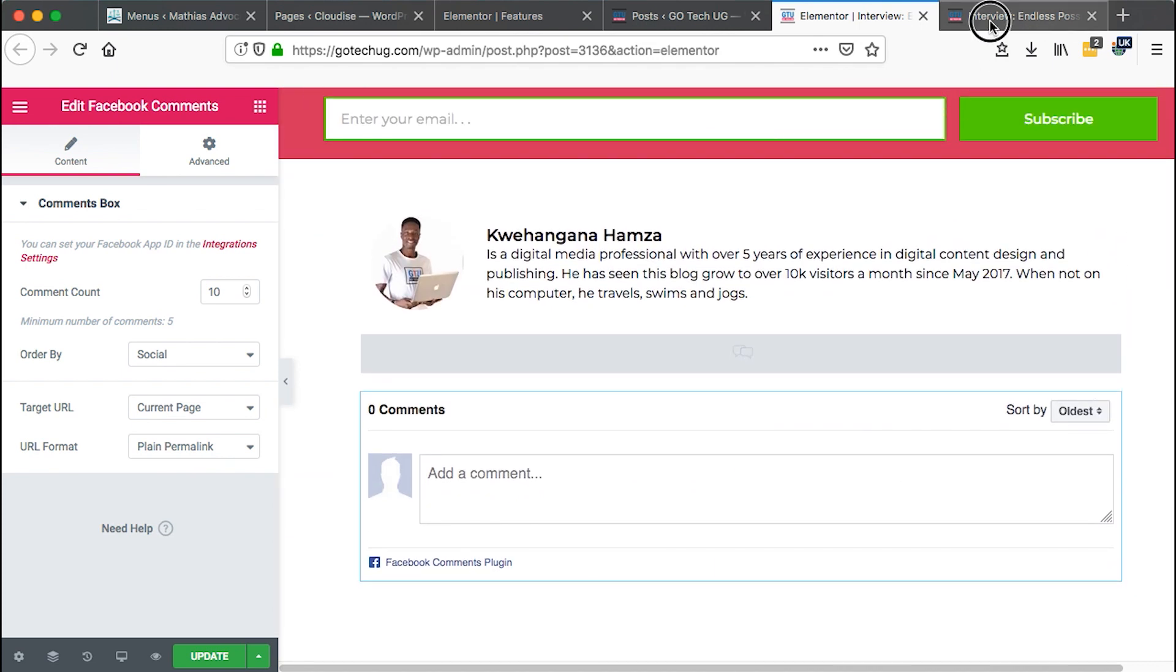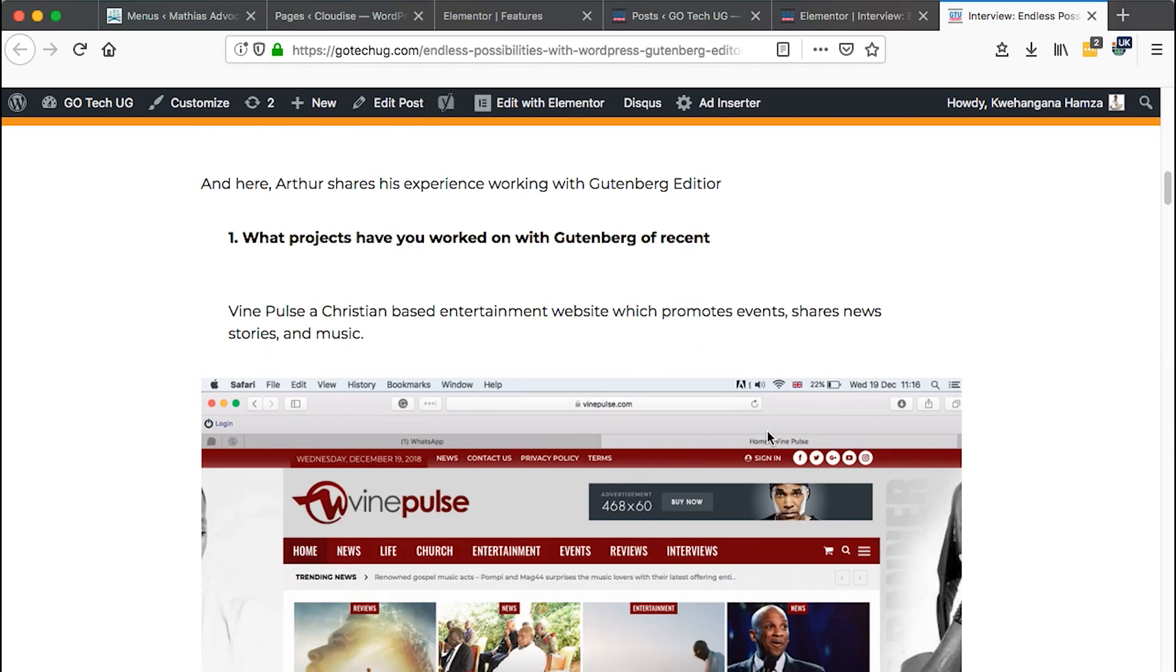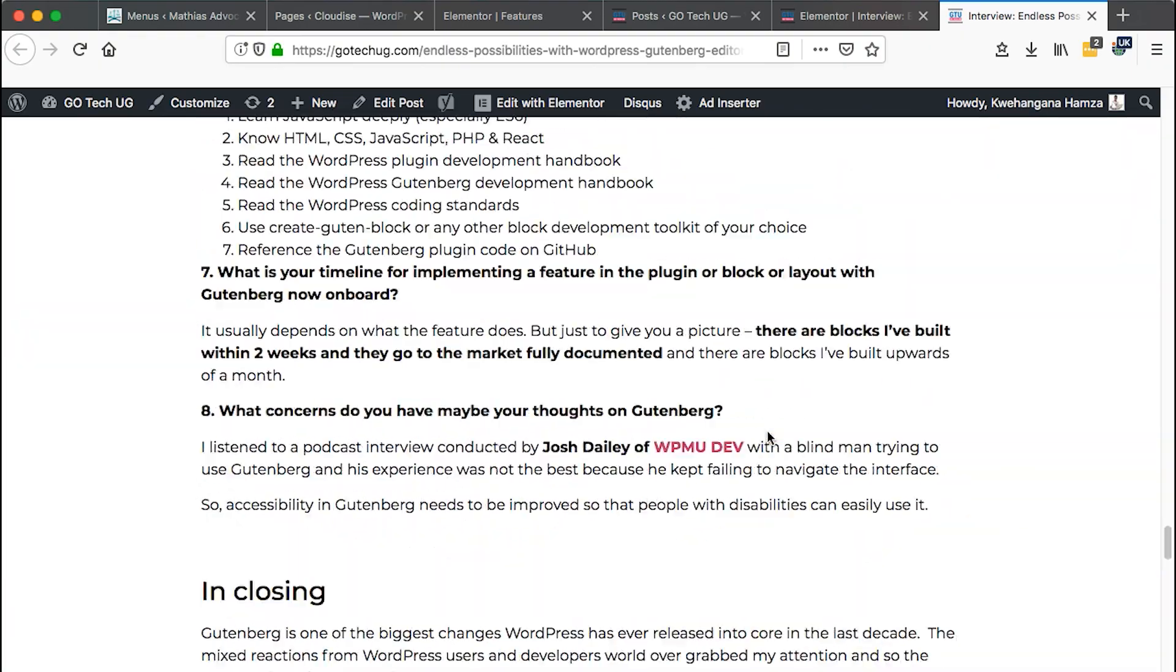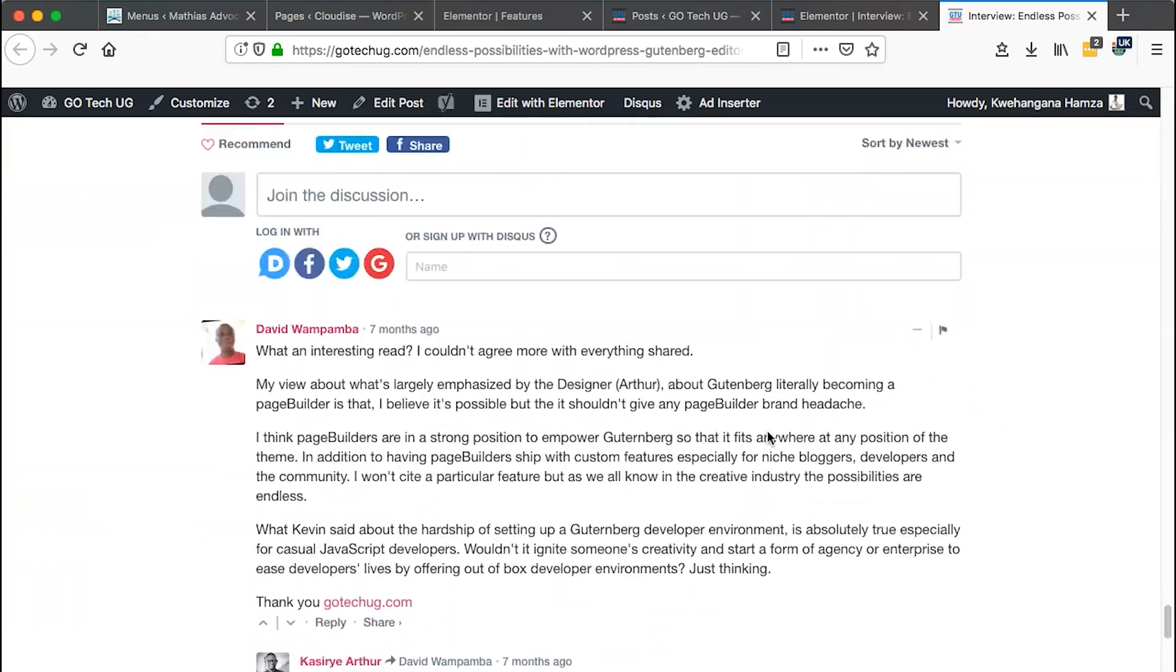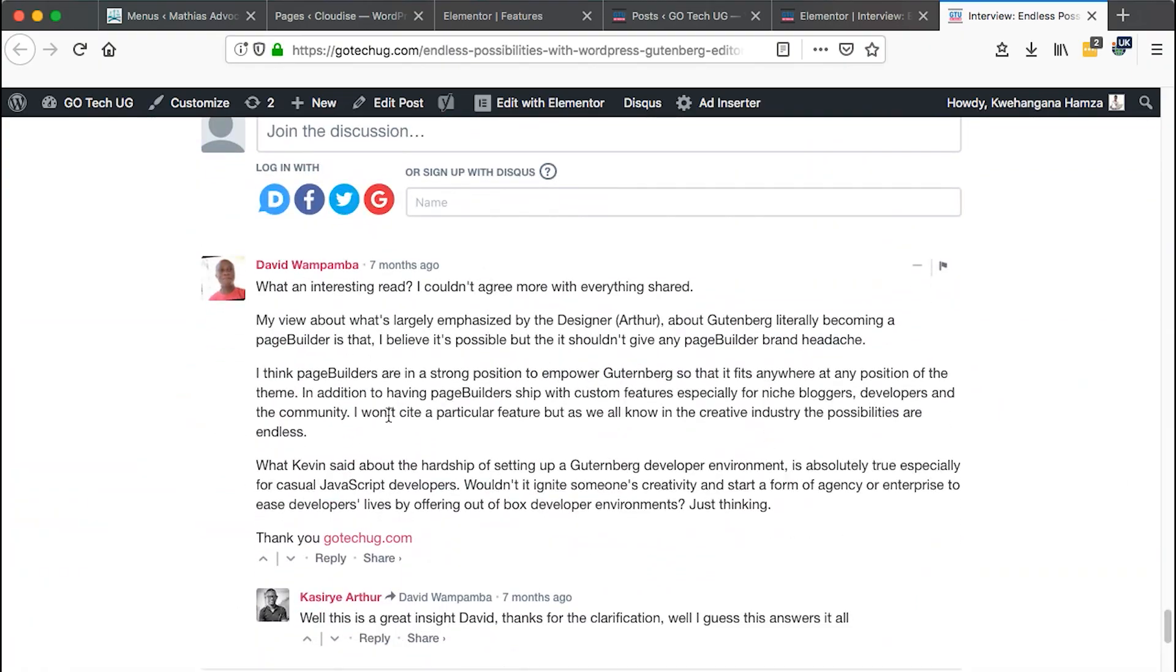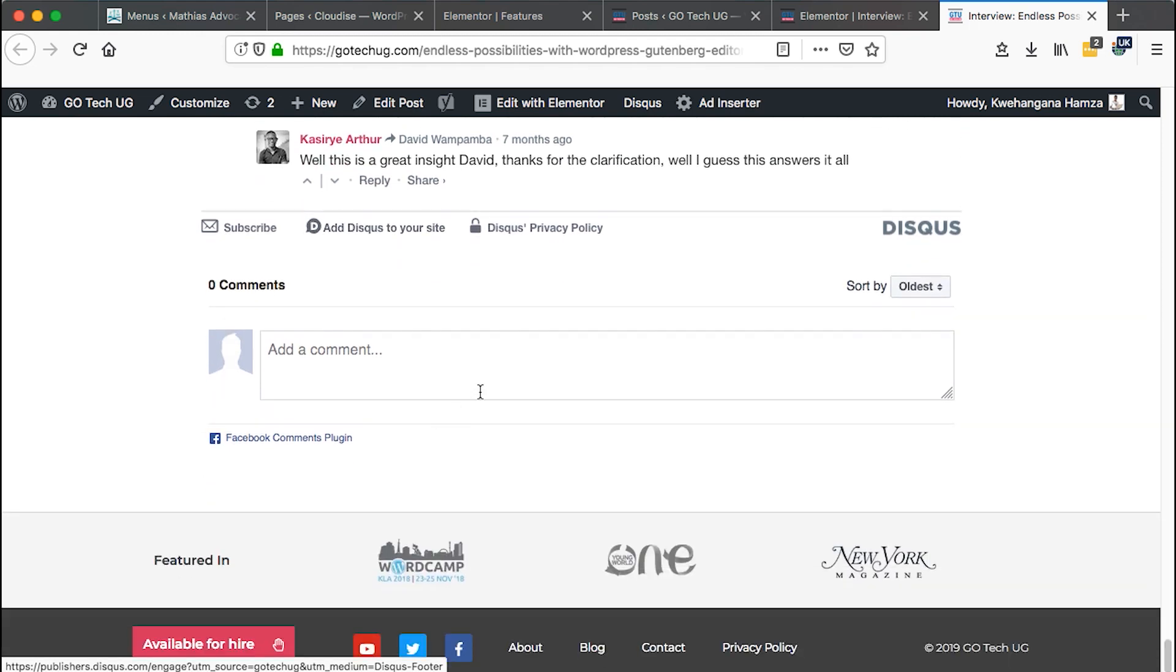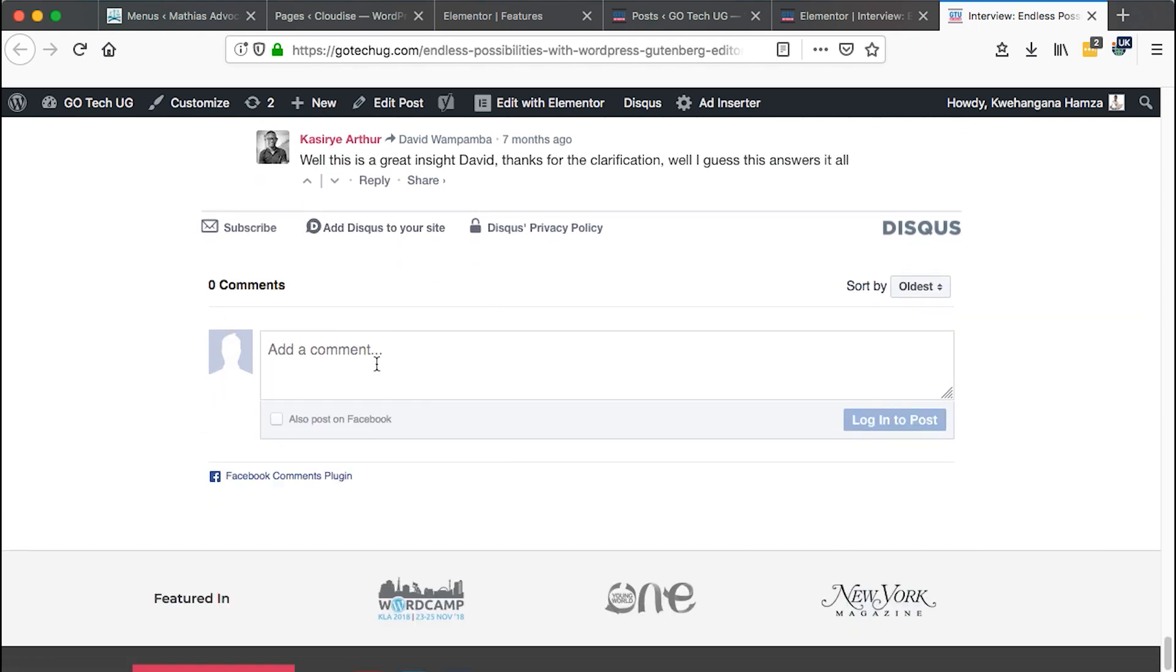Initially, this is how it is. I only was collecting comments using Disqus, the platform and now I've added a widget for Facebook whereby if you're logged into your Facebook account, you basically just come over here and then you type your comment and then you post the comment.